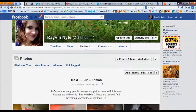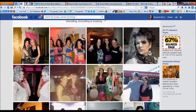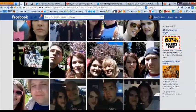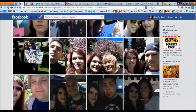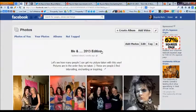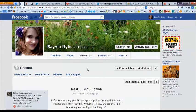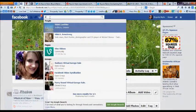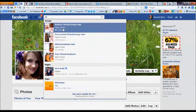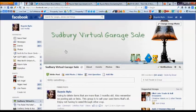This is my Me and 2013 album of cool people I've had my picture taken with this year. So I'm not going to delete this album, but just to show you how you can do that.